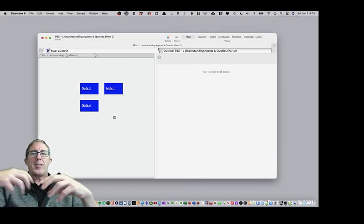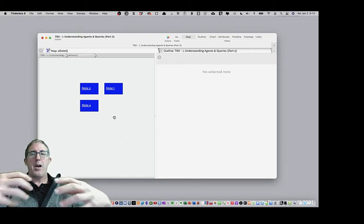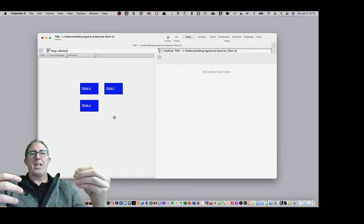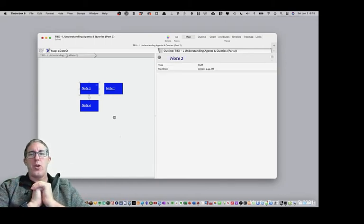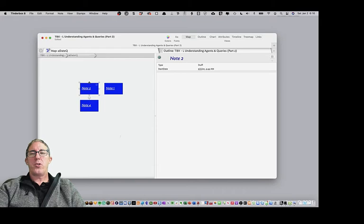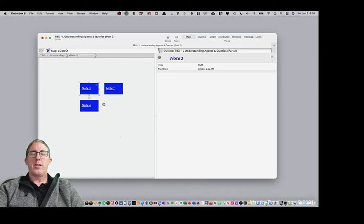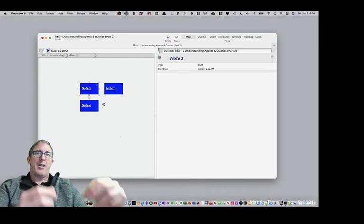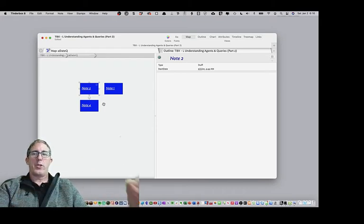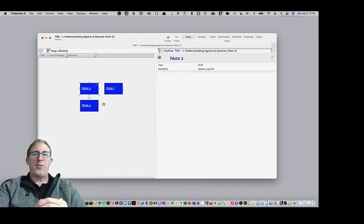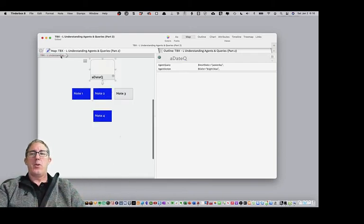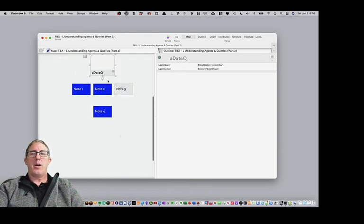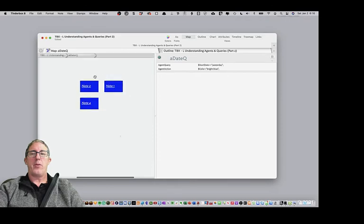And so when you're running searches and queries, it basically creates an alias of your original note, so that it will represent that note. And then it will allow you to be able to interact with that.